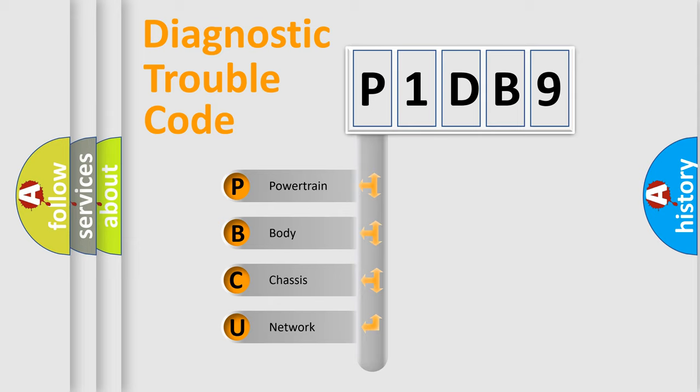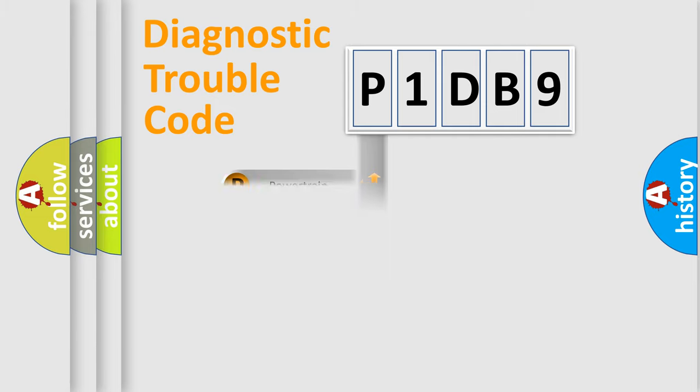We divide the electric system of automobile into four basic units: Powertrain, Body, Chassis, and Network.